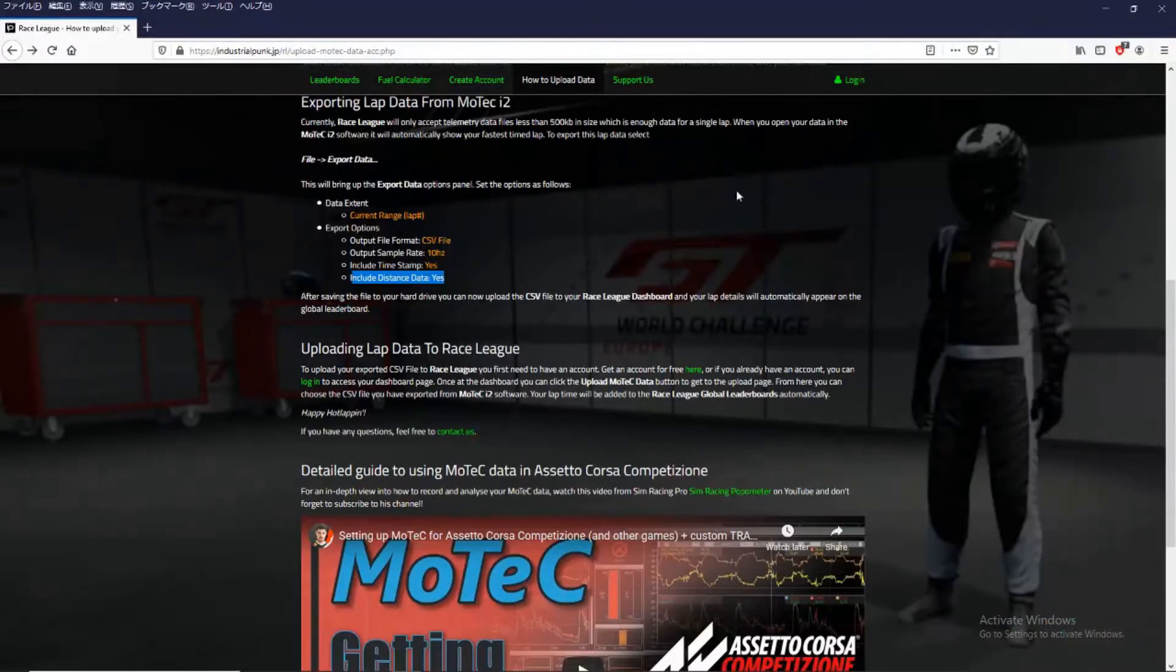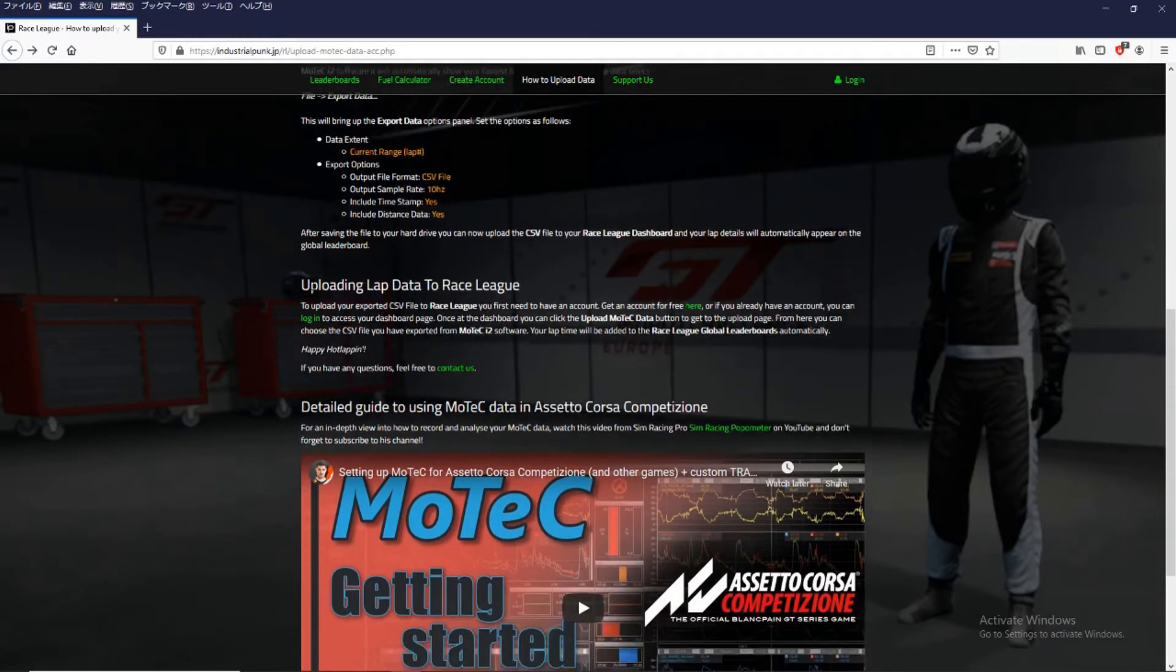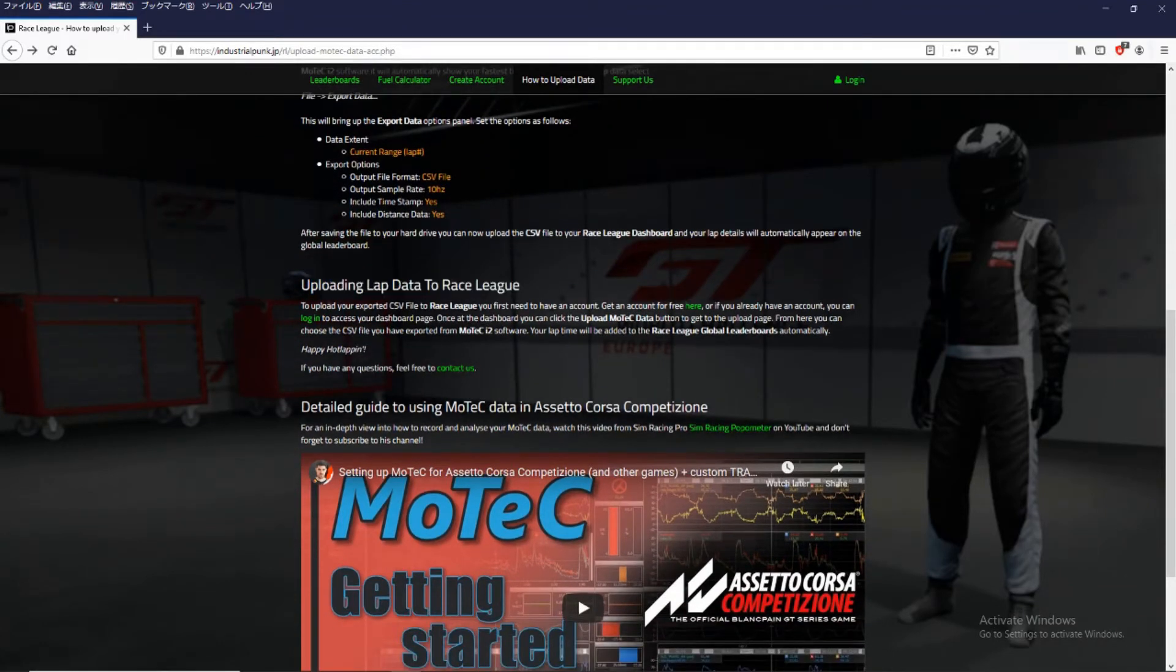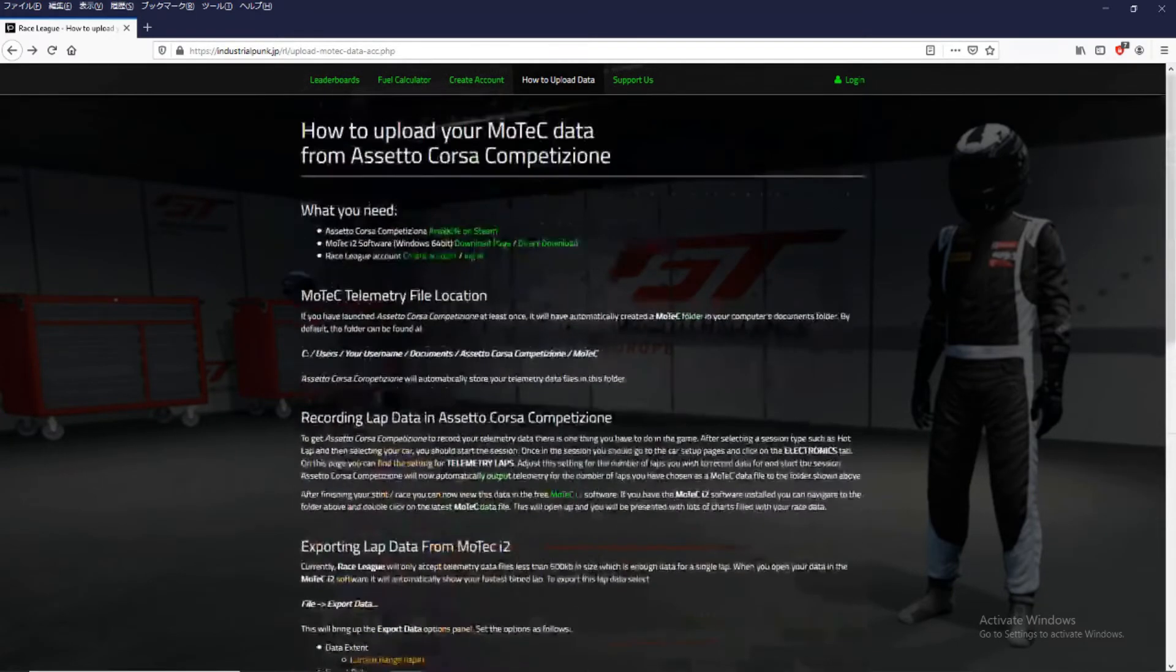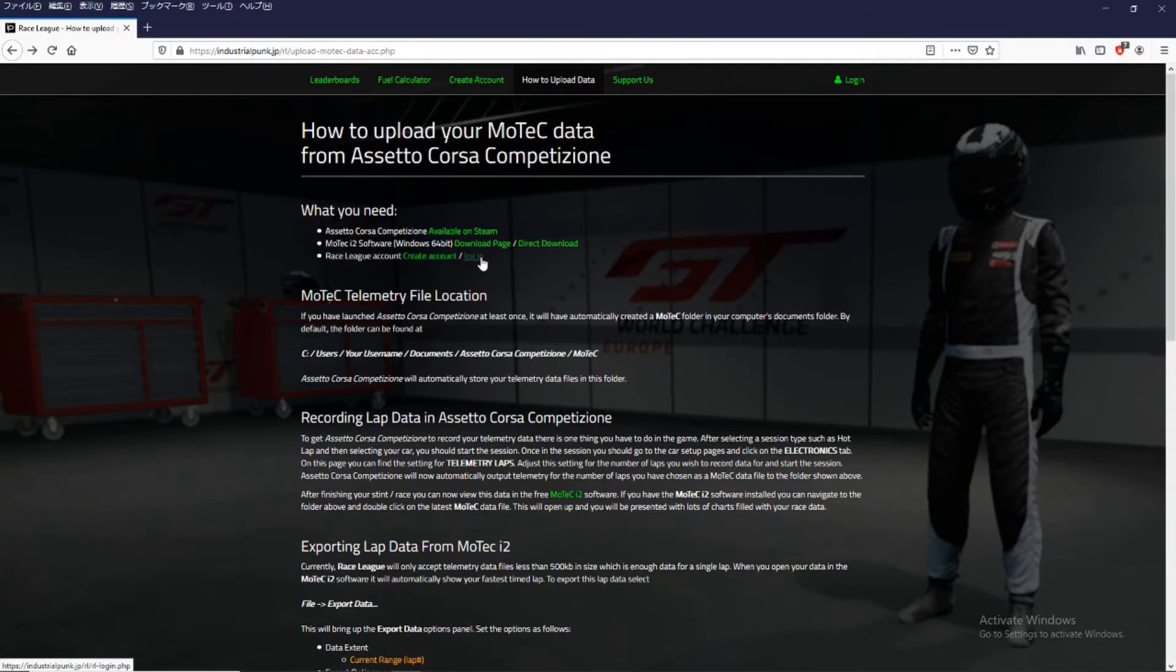So next is how do we upload this data to the Race League website. Well first of all we need to either create an account or log in if you've already created an account.